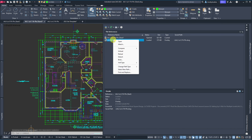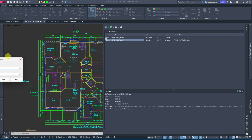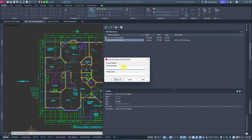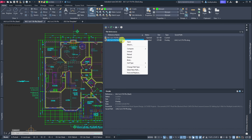If you right-click in the XRef palette you've got a bunch of options. This one is for replacing multiple XRefs and giving them all a new path at once. And be careful — detach is right next to unload. When you hit detach it will detach the drawing and you can't Control+Z to get it back. Instead, use unload — it just temporarily removes it from display.